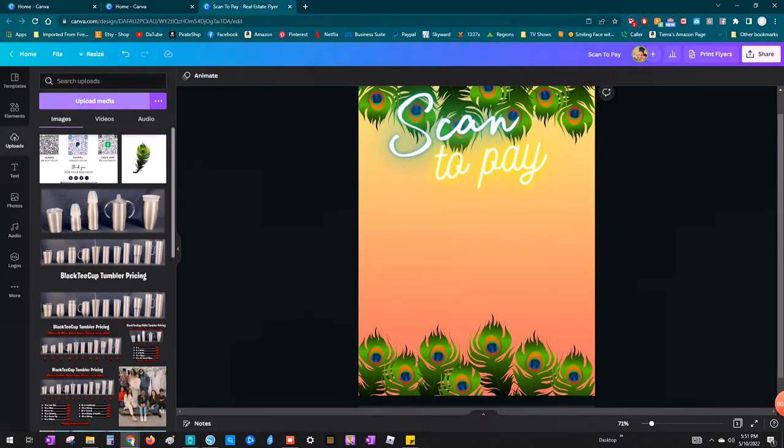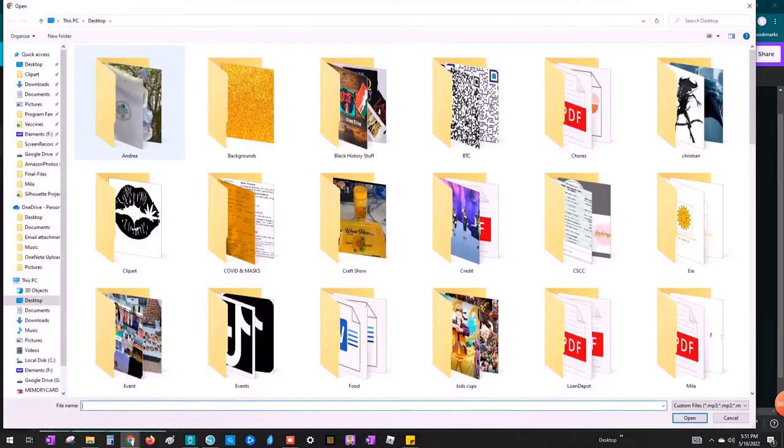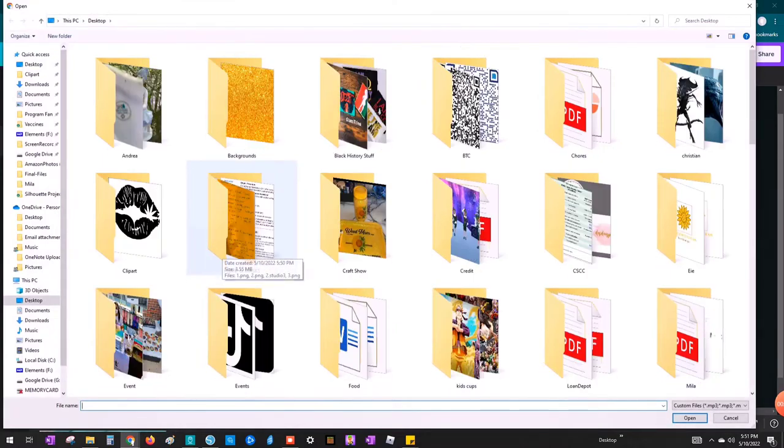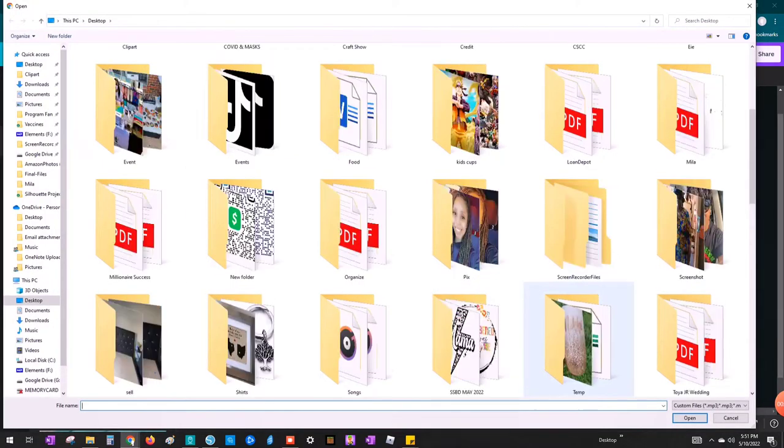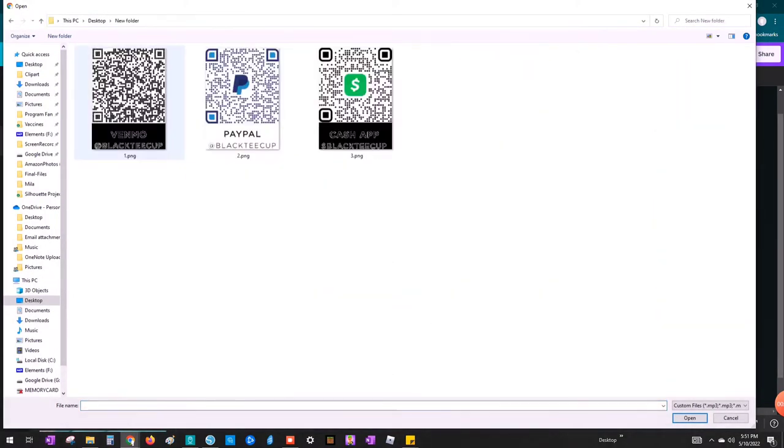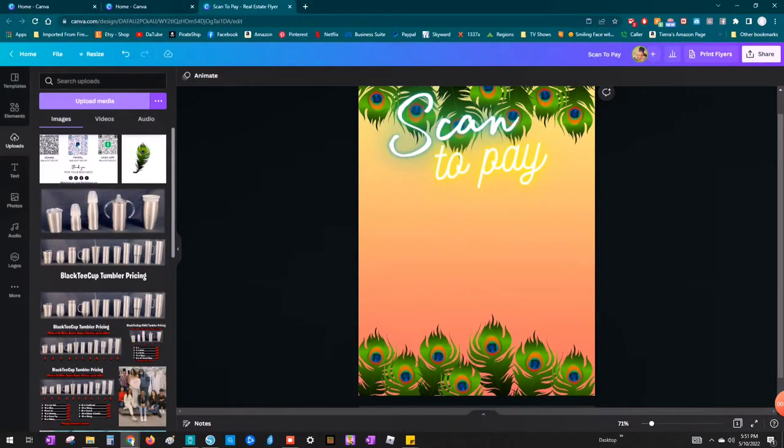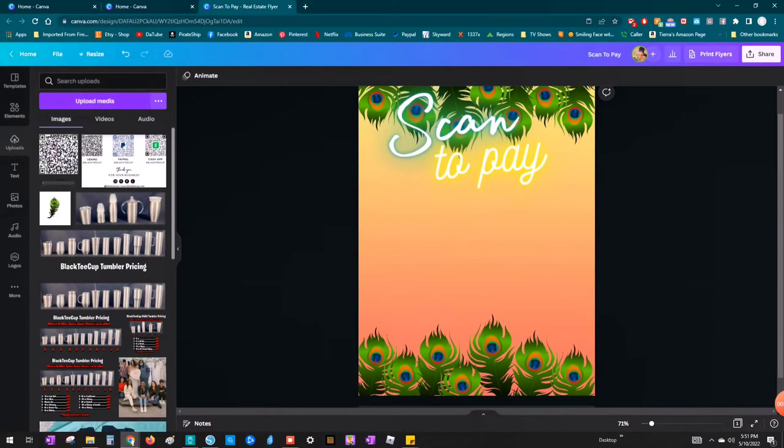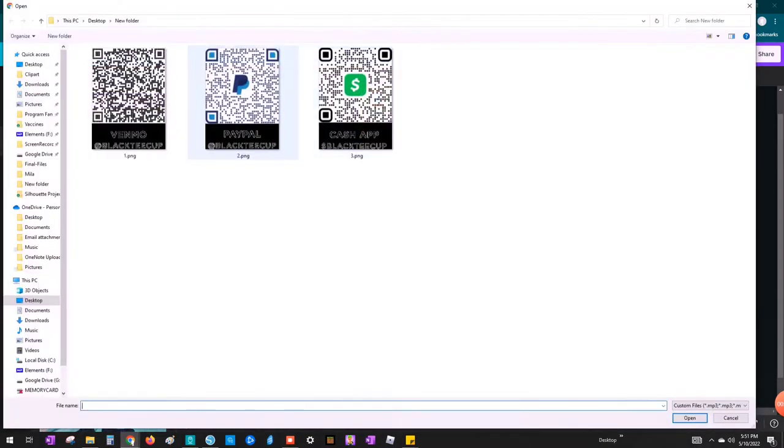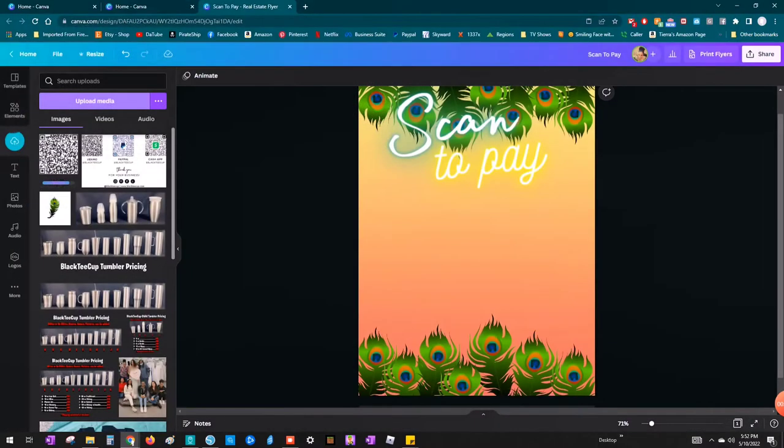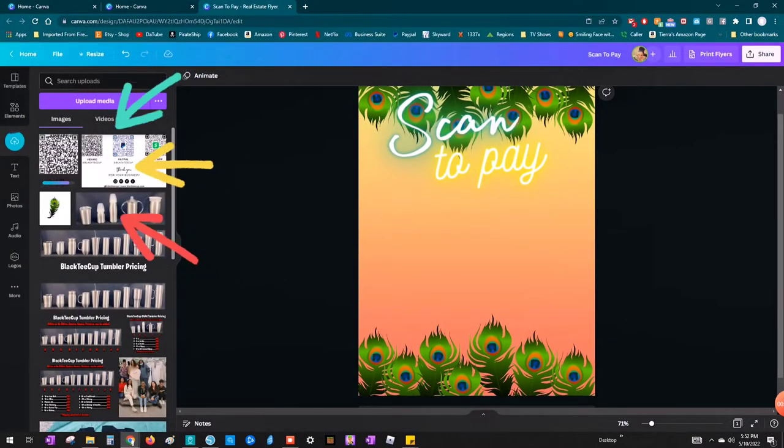All right, so I already had all of my codes saved, like my Venmo QR code, my Cash App and my PayPal code saved. So I'm going to open those up by uploading media in Canva again. I'm going to browse to my codes and I'm just going to upload them that way. If you see over here on the left-hand side, it's loading as it's uploading.